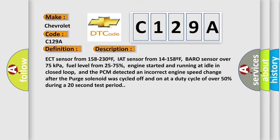ECT sensor from 158 to 230F, IAT sensor from 14 to 158F, Baro sensor over 75 kilopascals, fuel level from 25 to 75%, engine started and running at idle in closed loop, and the PCM detected an incorrect engine speed change after the purge solenoid was cycled off and on at a duty cycle of over 50% during a 20-second test period.